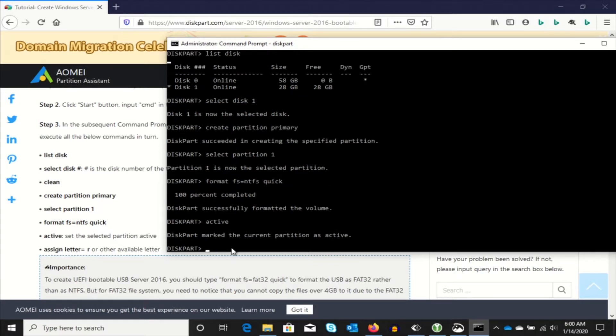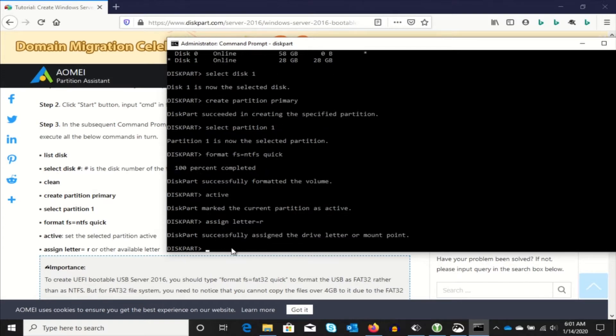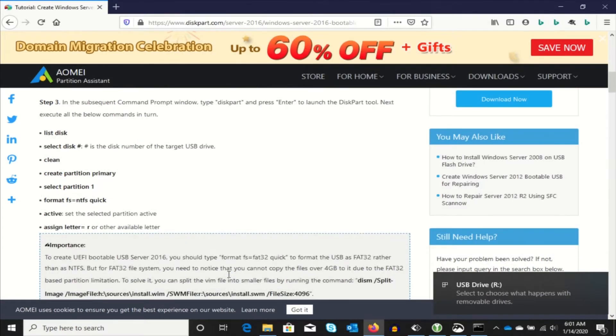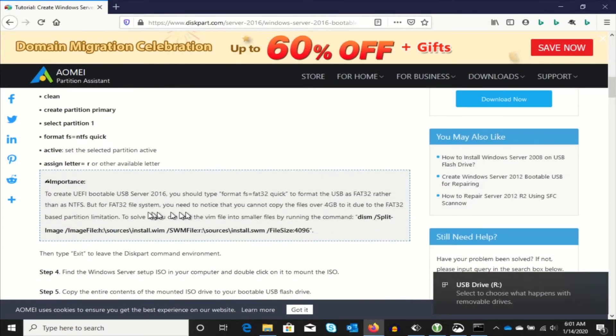And I know the letter R is free on my system, so we're going to assign the drive letter R. OK. And you can see the hardware just got detected again.